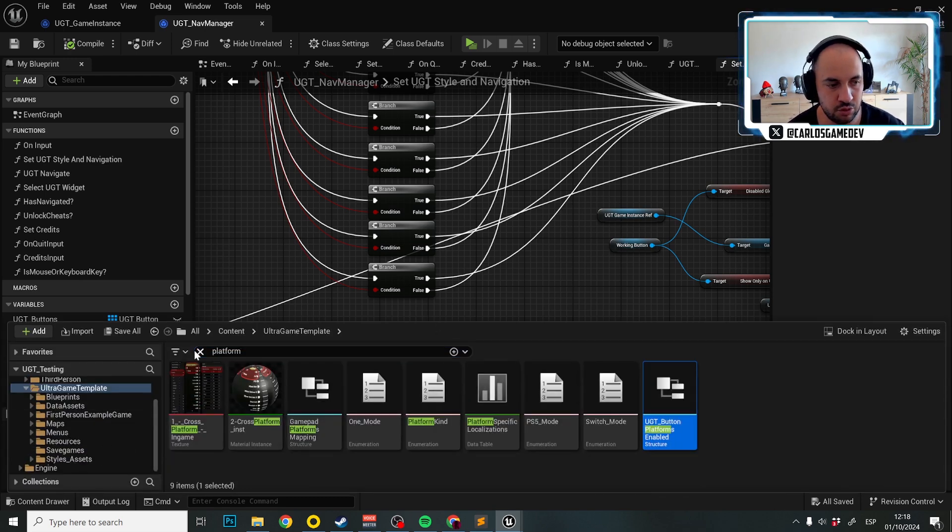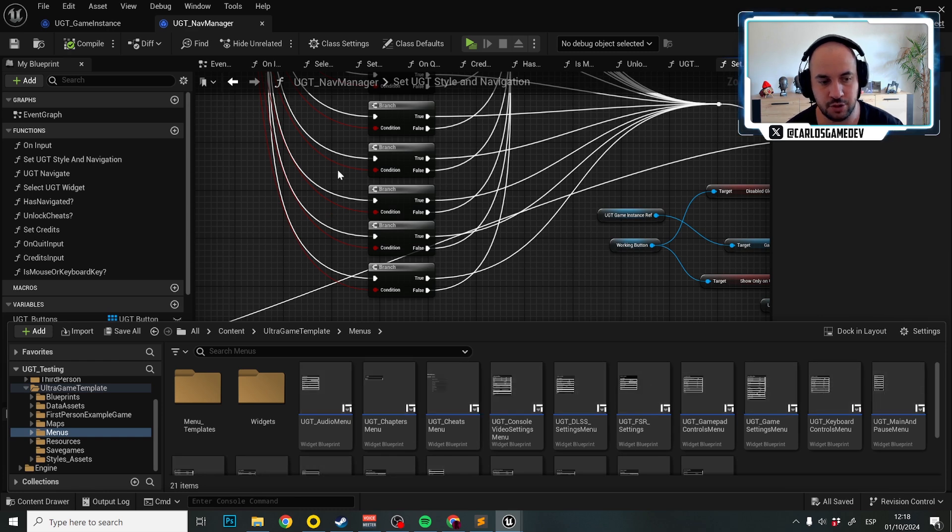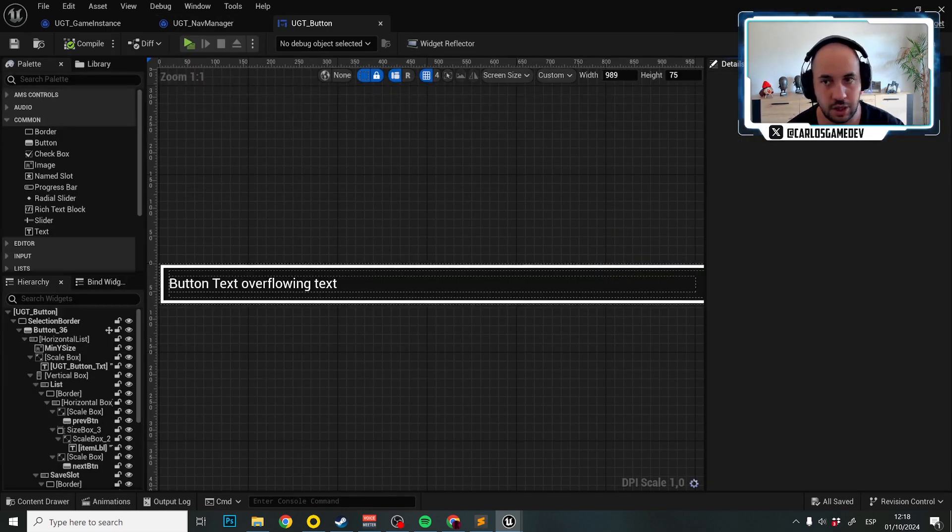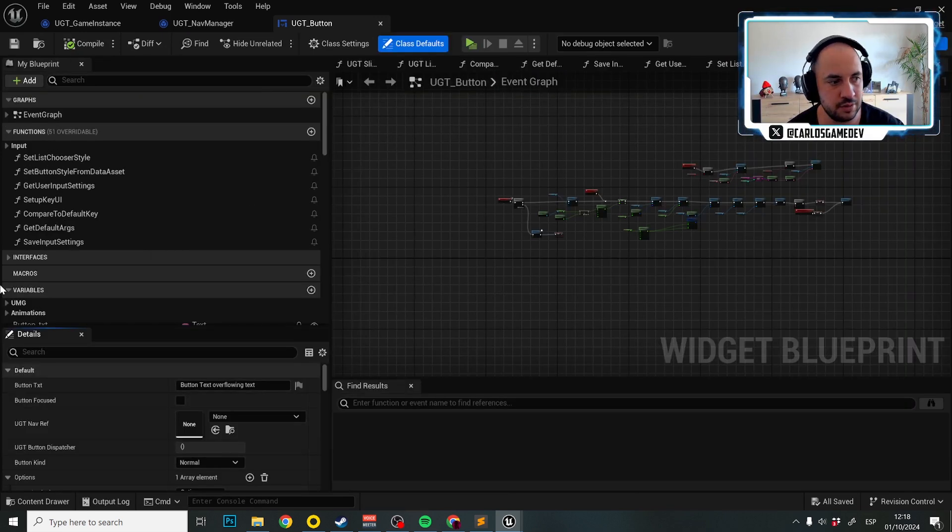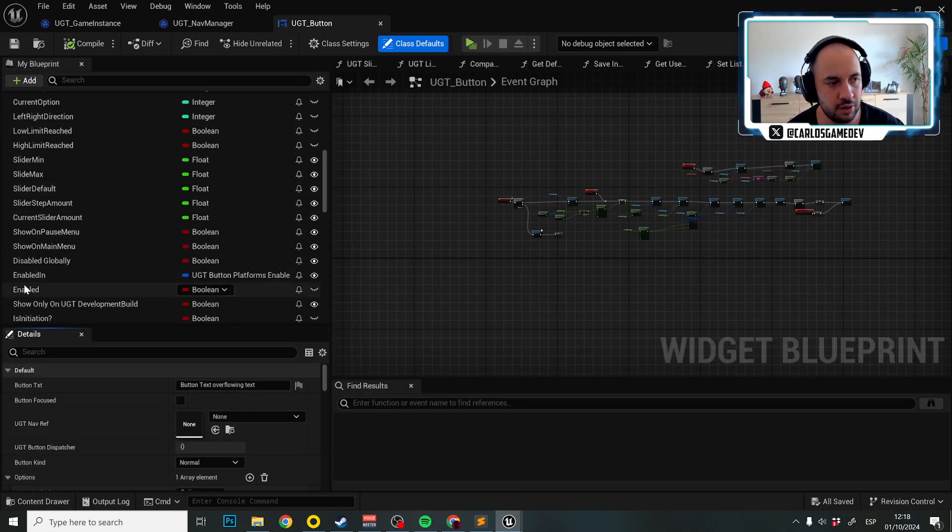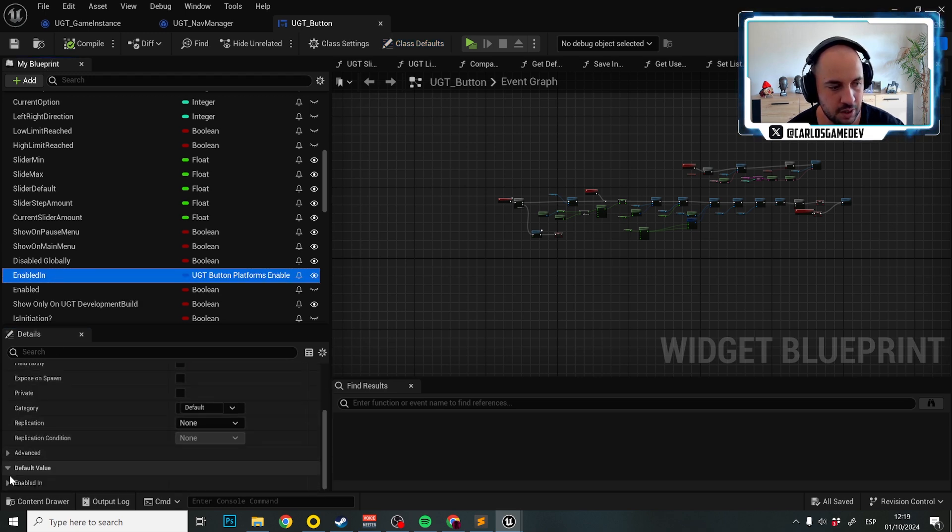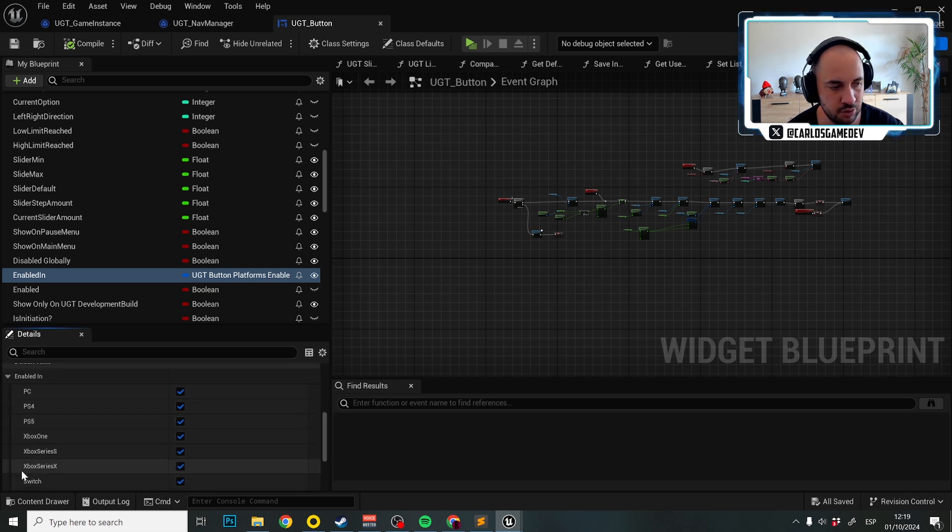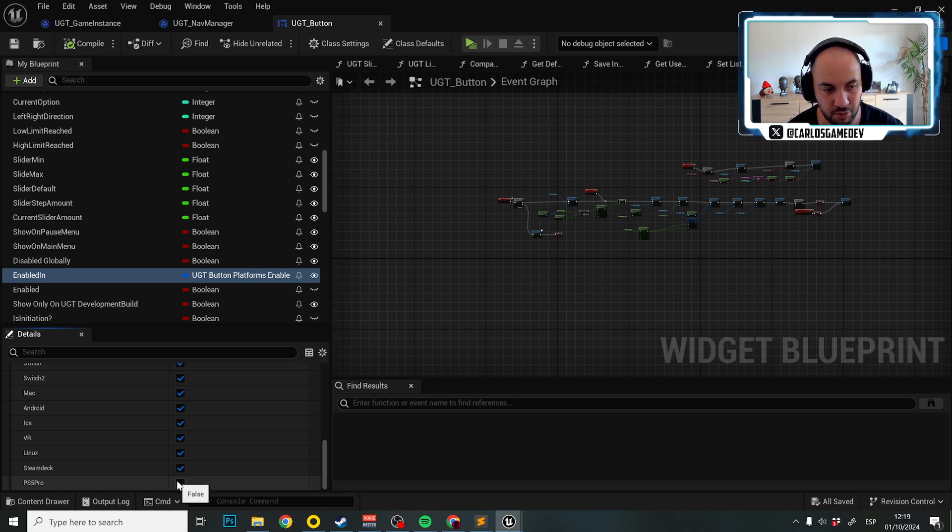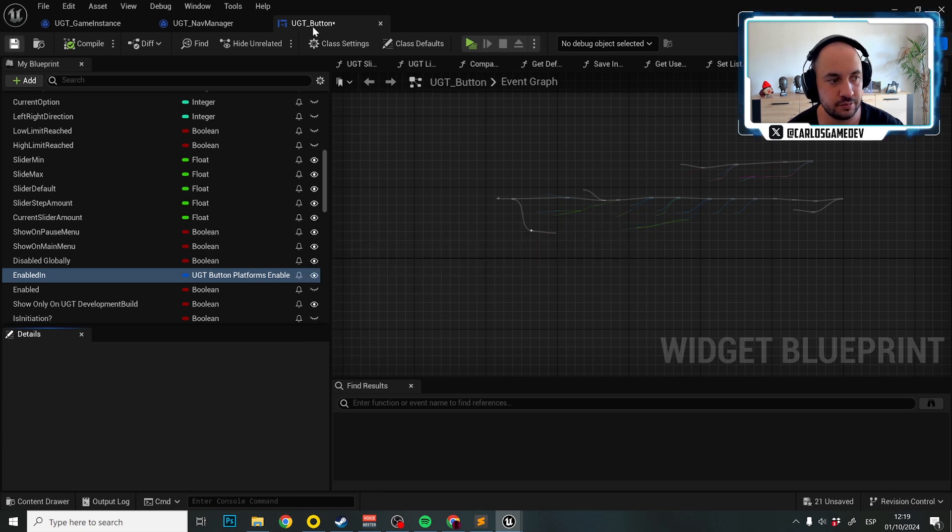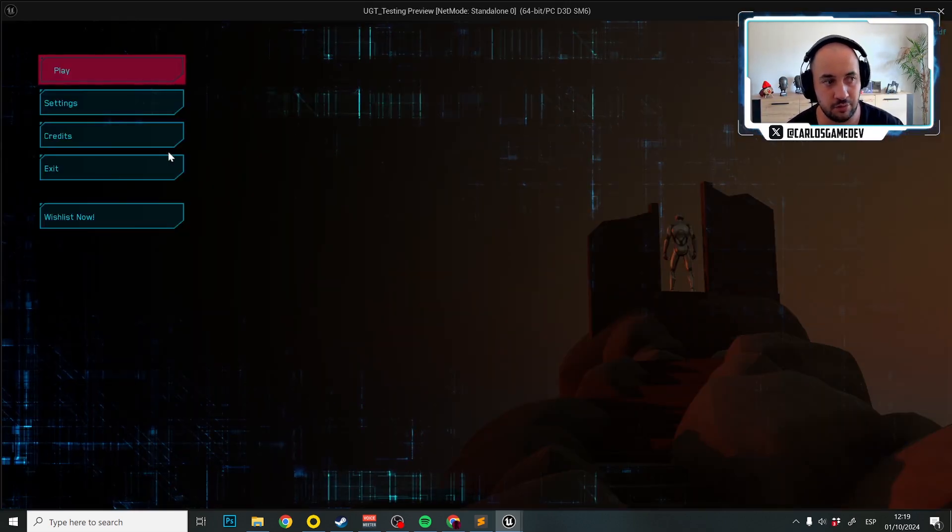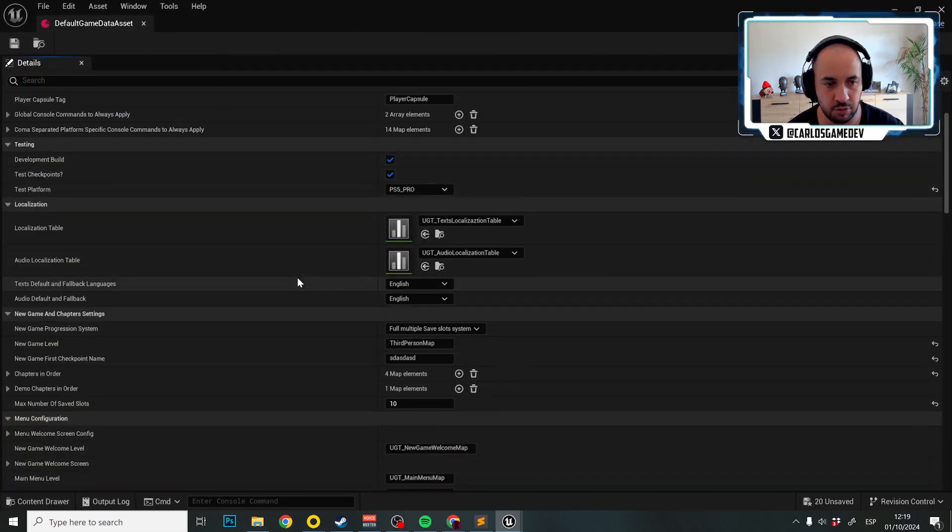If I go to ultra game template, then menu, widgets, UGT button, then graph, on the right, down here we have the enabled in property. With the enabled in property, if I expand the default value, we have that by default all my buttons on PS5 pro are disabled. So what we want to do is enable this over here. And once that is enabled, this is super easy, actually, because now I have all the buttons back in the PS5 testing mode. Remember, we are testing PS5 Pro.